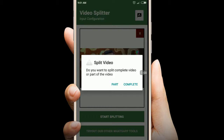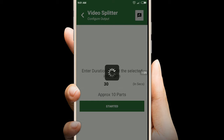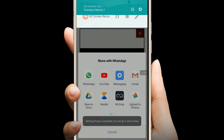Do you want to split the video, or part of the video complete? It's complete. I'm going to start splitting and sharing the video.